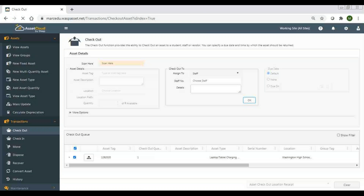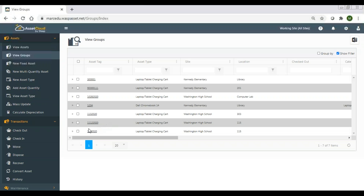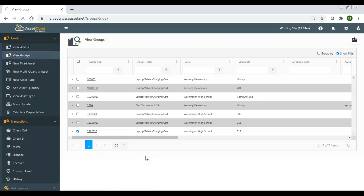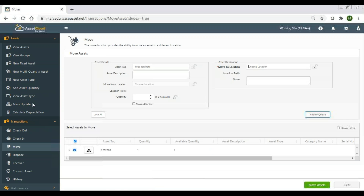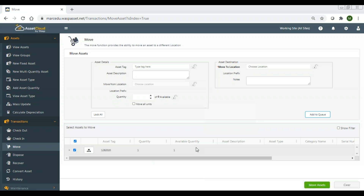Let's go back to view groups. Now let's say I want to move this — I'm going to hit move. It brings in the entire group, and I specify where I want to move it to, and then it moves.